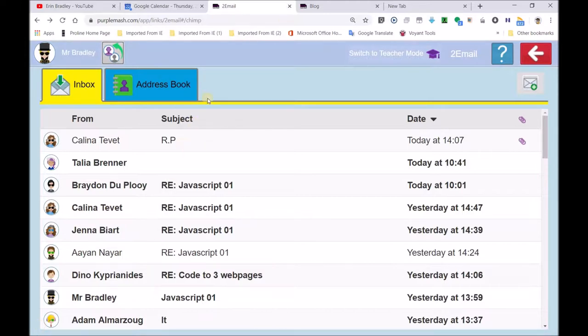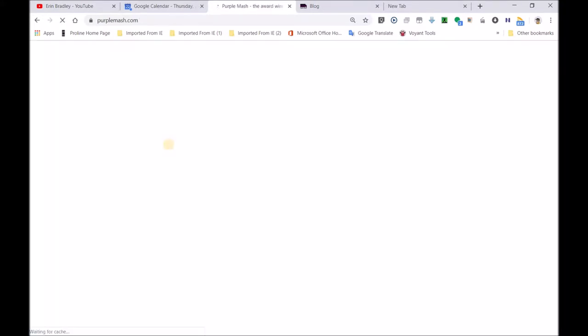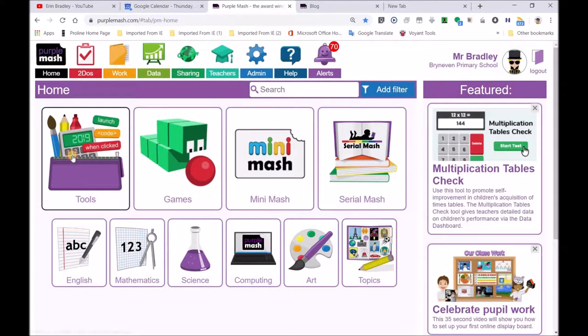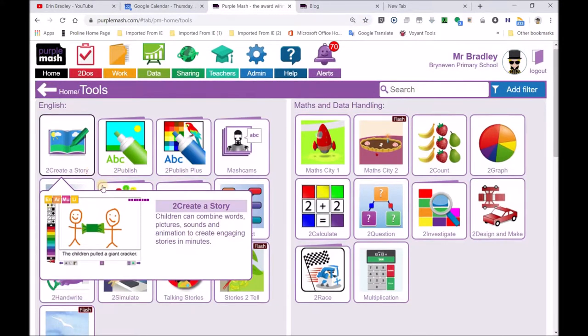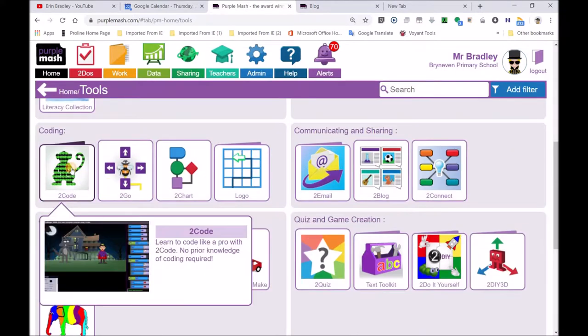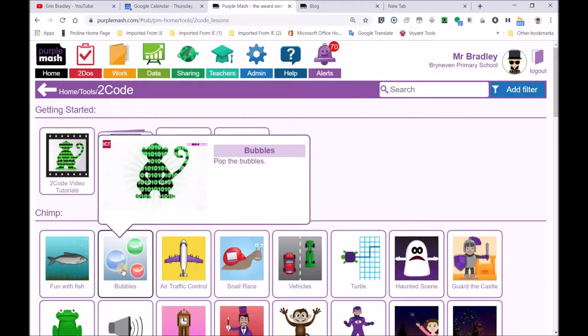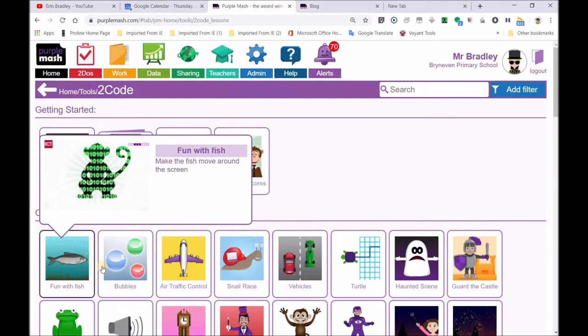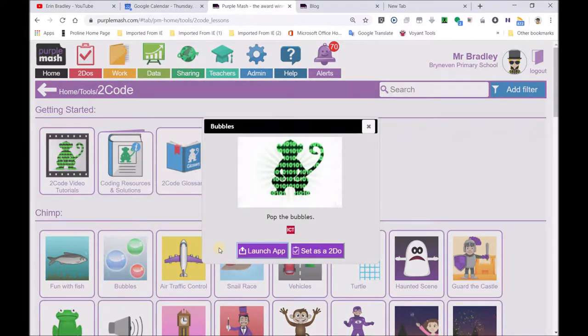What we're going to do first of all is we're going to go to Purple Mash and we're going to make a game. The whole idea is we're going to teach other people coding. Go to a coding activity. The most basic one, which could have been Fun With Fish, should we choose Bubbles? Bubbles is quite a good one, more difficult than Fun With Fish and probably the reason because it's the second one. Fun With Fish is your first that you do.